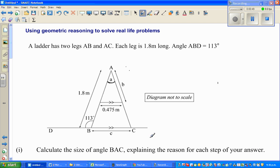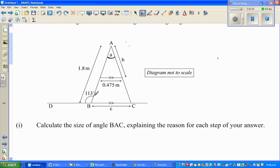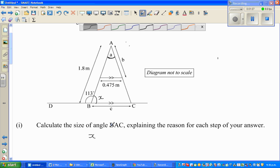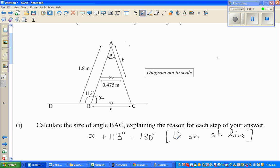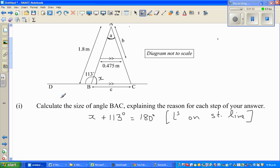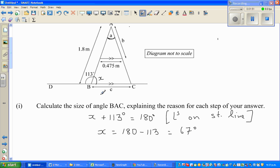Let me call this angle X. So X plus 113 degrees equals 180 degrees, because these are angles on a straight line. So X is 180 minus 113. That is 180 minus 110 which is 70, minus 3, which gives 67 degrees.